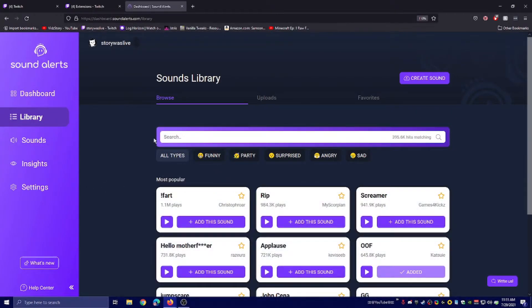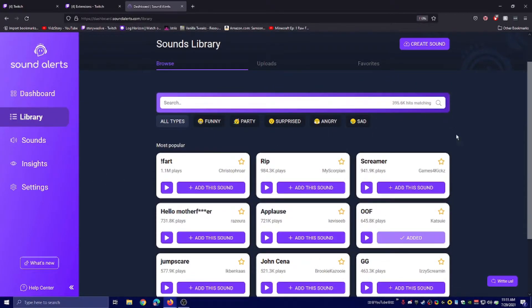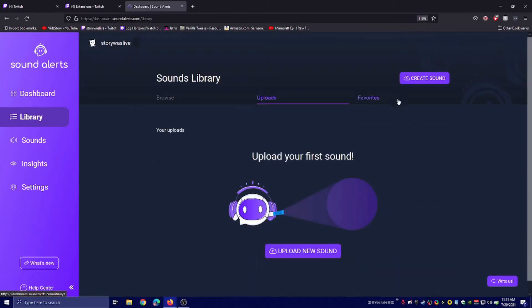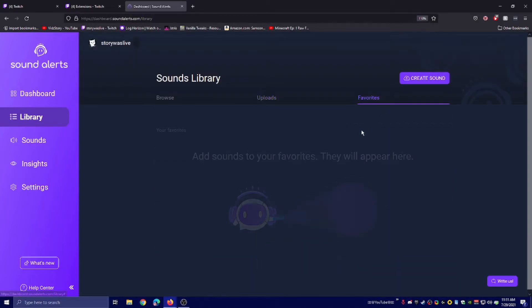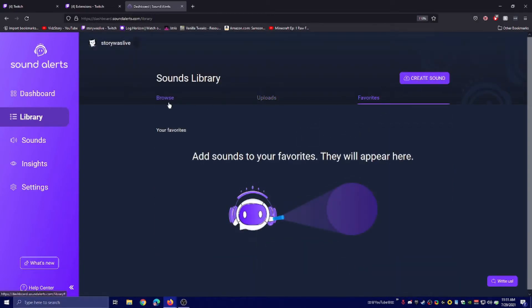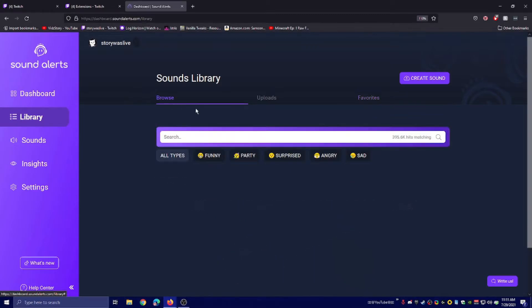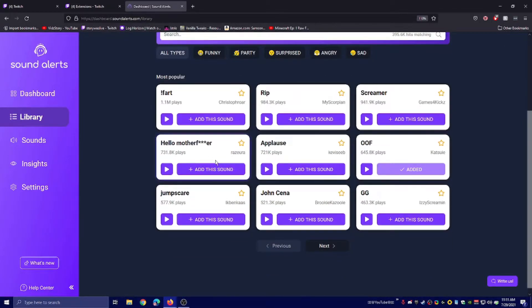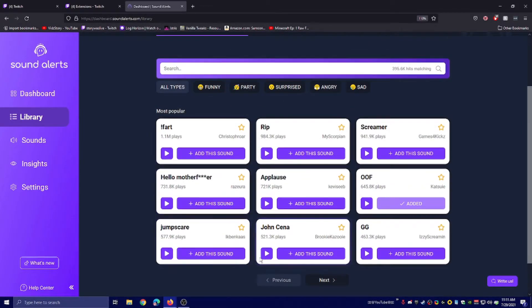This is where all your sound alerts are. You can actually upload your own here, it looks like. You can pick favorites and create sounds, which is also uploading them. But there's a bunch of pre-made ones, which is quite good actually.